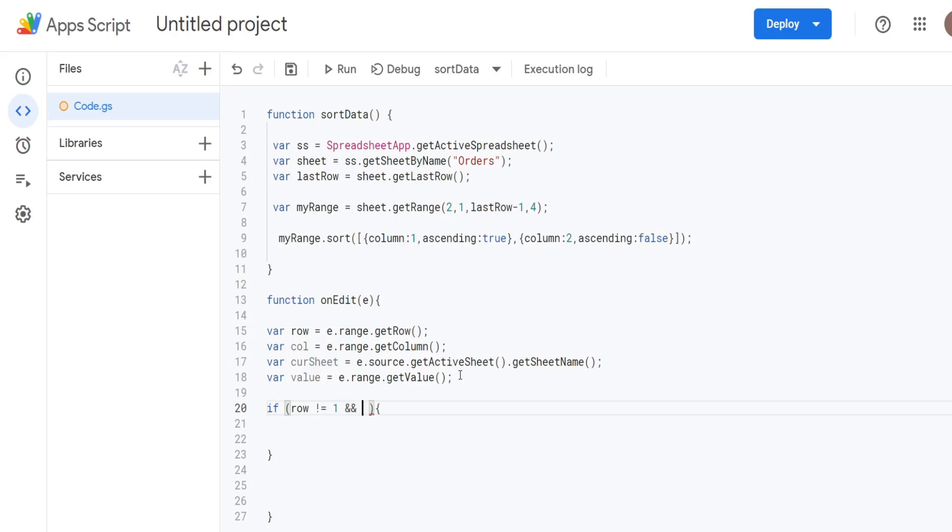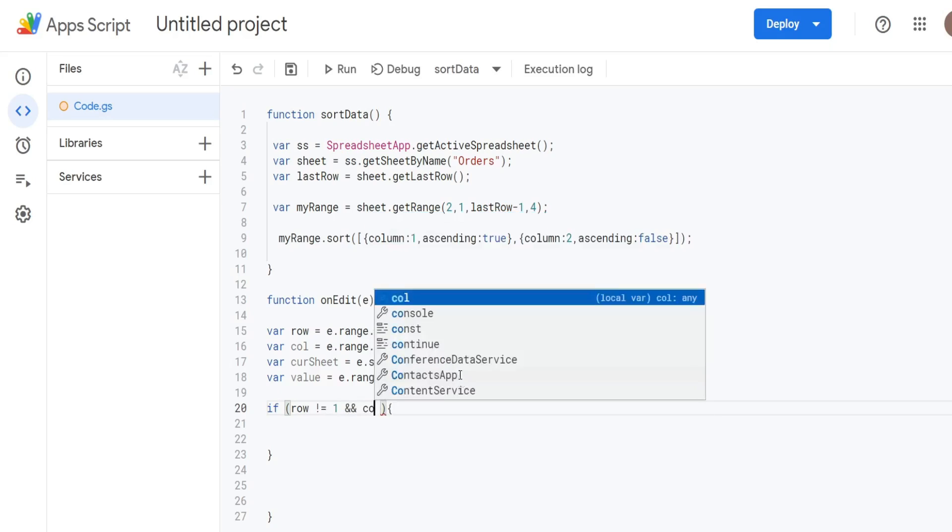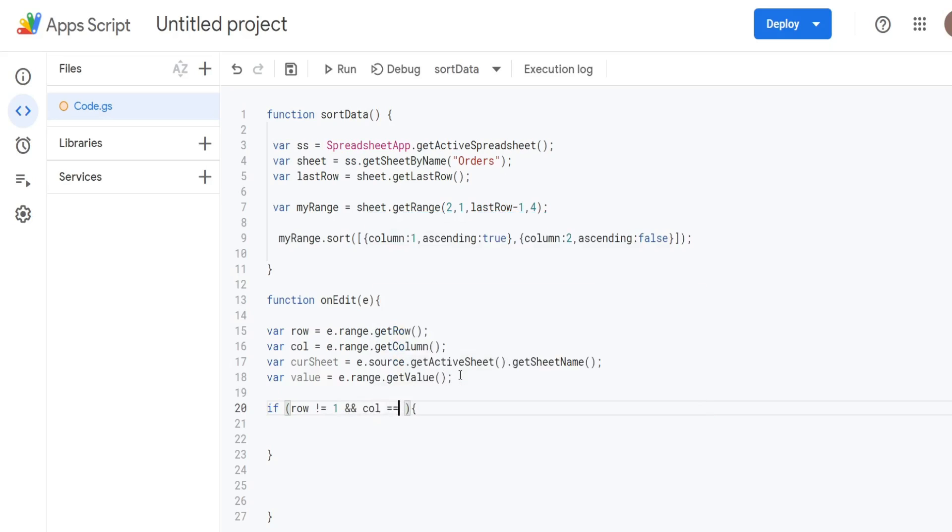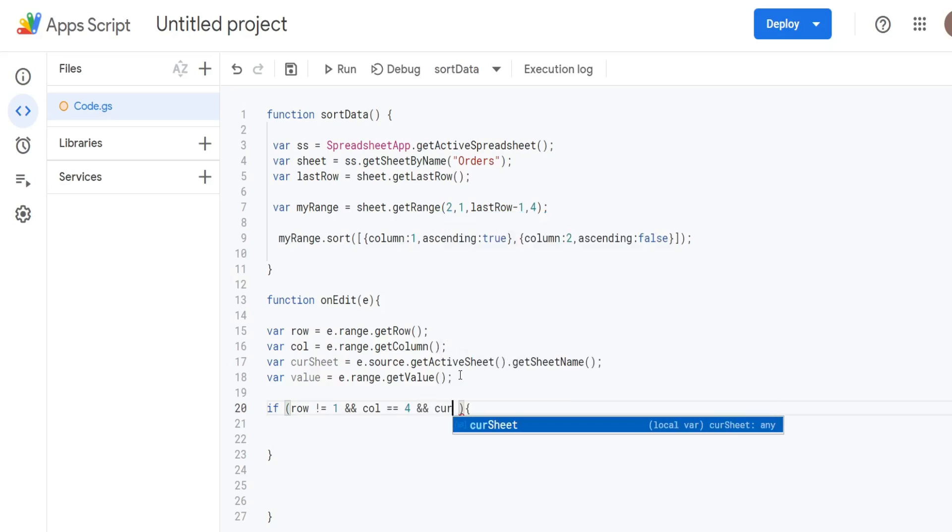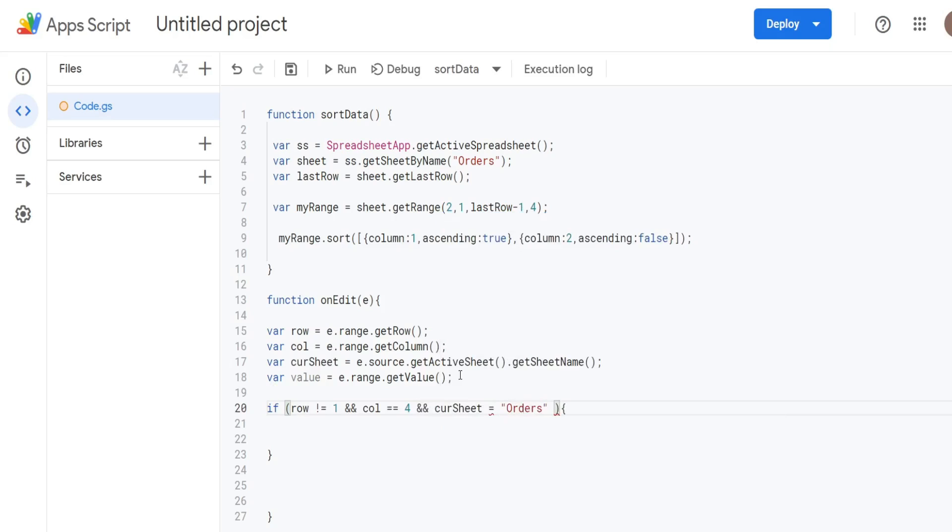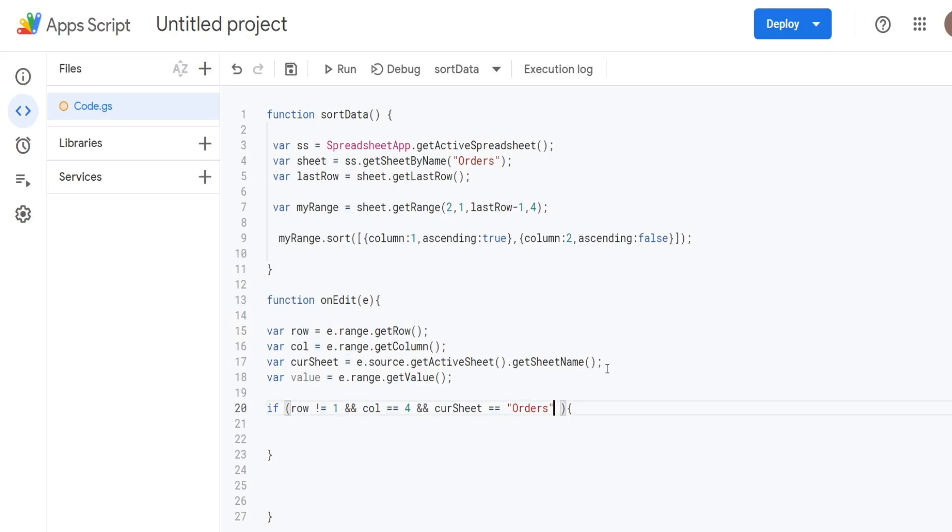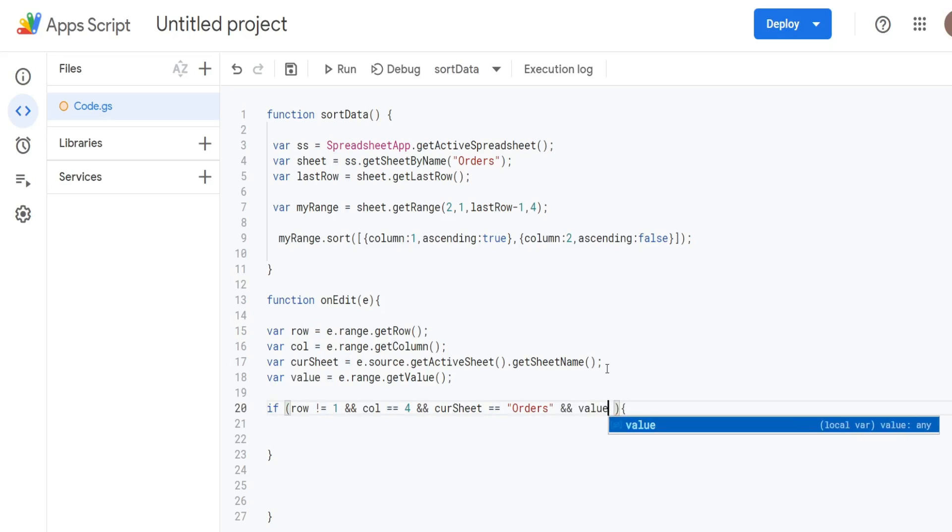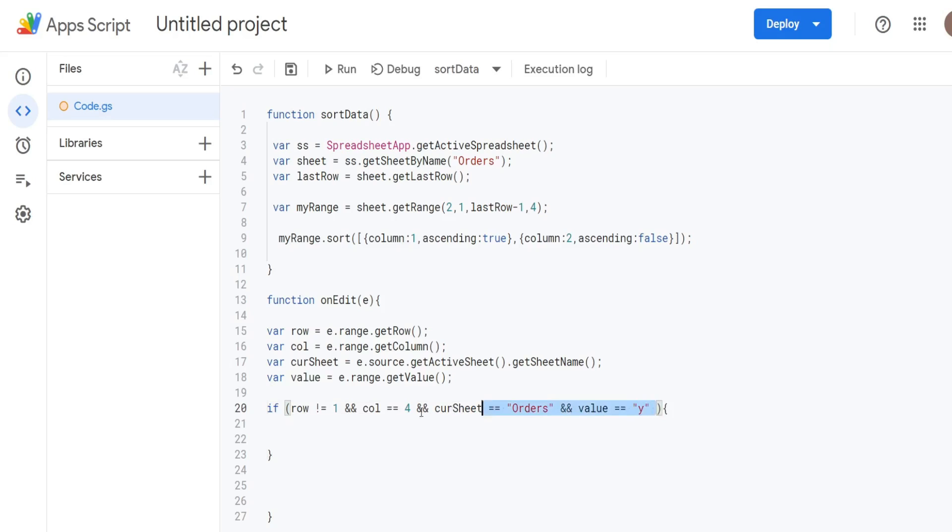Then we have a double and because we have our second condition. We want to make sure our column that gets edited is equal to column four. We want to make sure that our currentSheet variable is equal to orders, which is our sheet name and equals. So equals here for equality is going to be a double equal sign, whereas a single equals is assigning a value to something like assigning the row number to this row variable. So then our final condition is that our value variable is equal to Y.